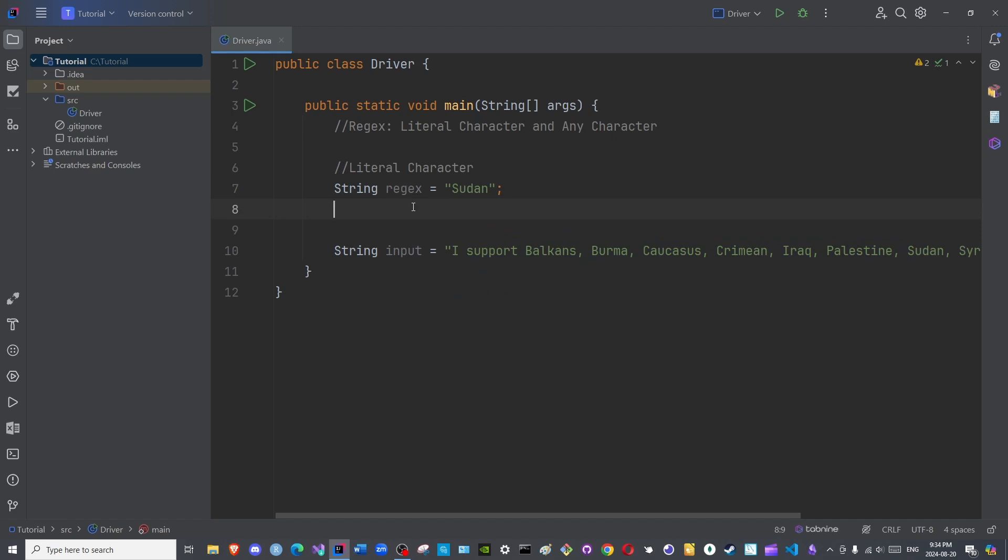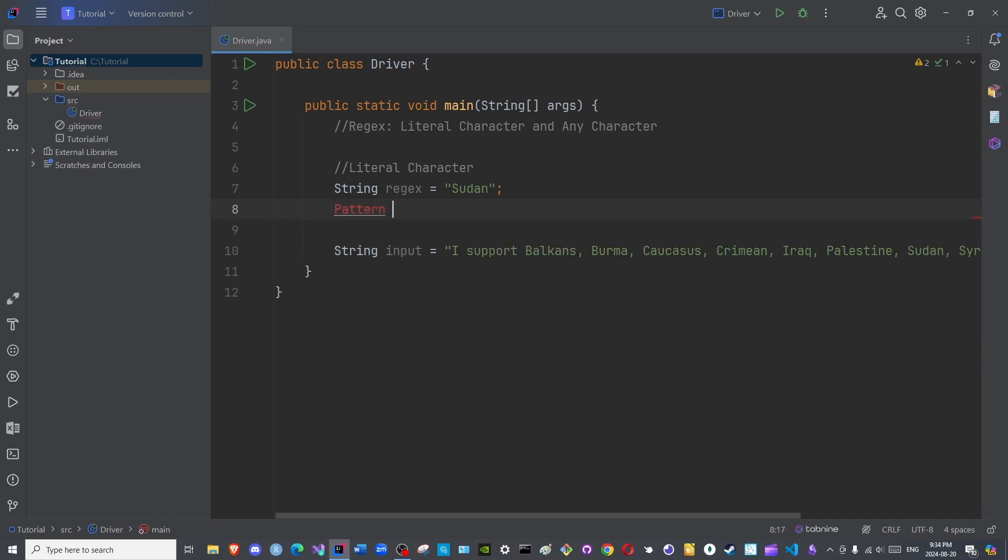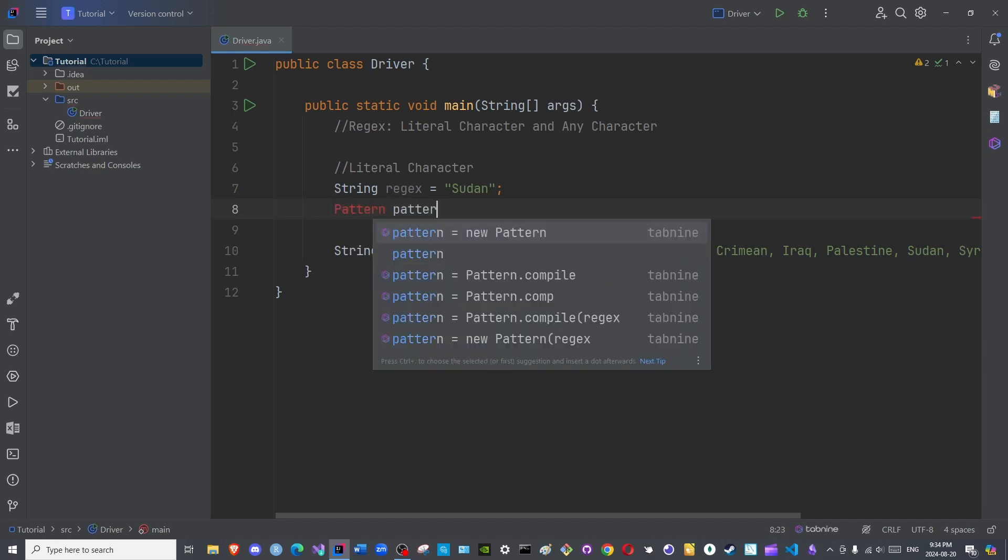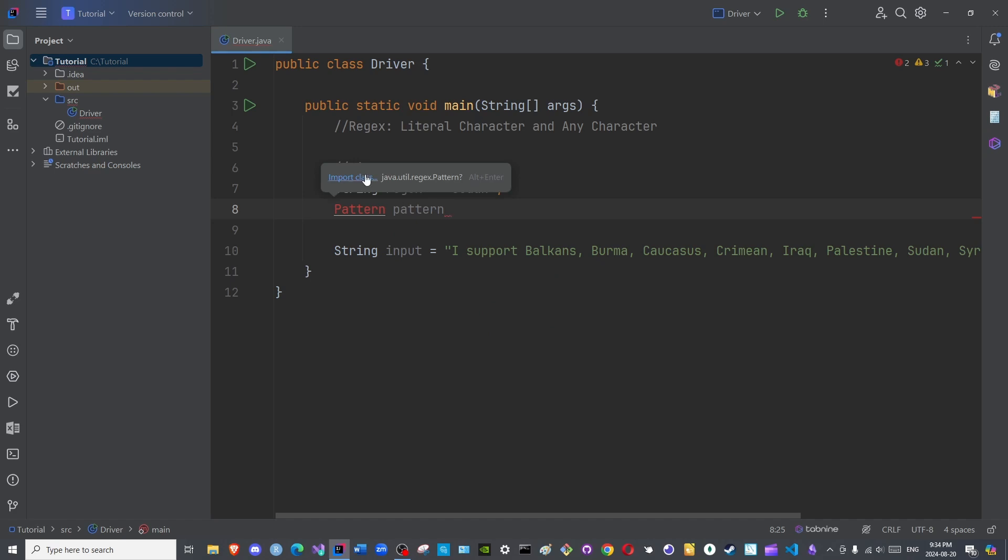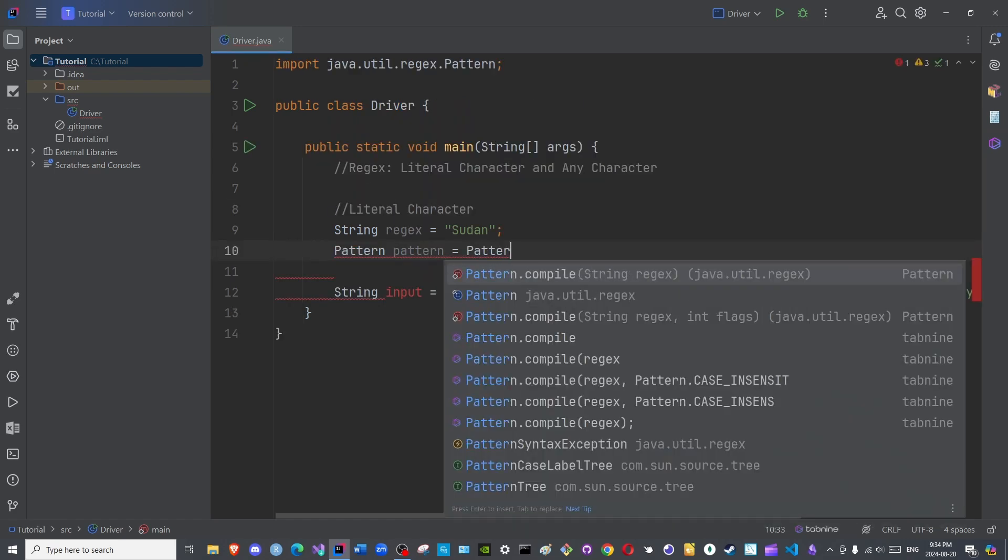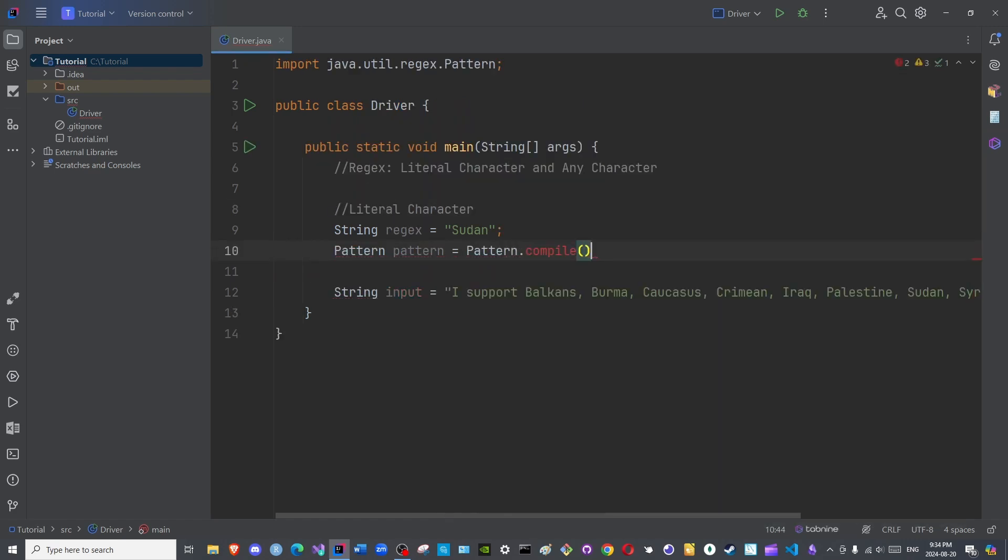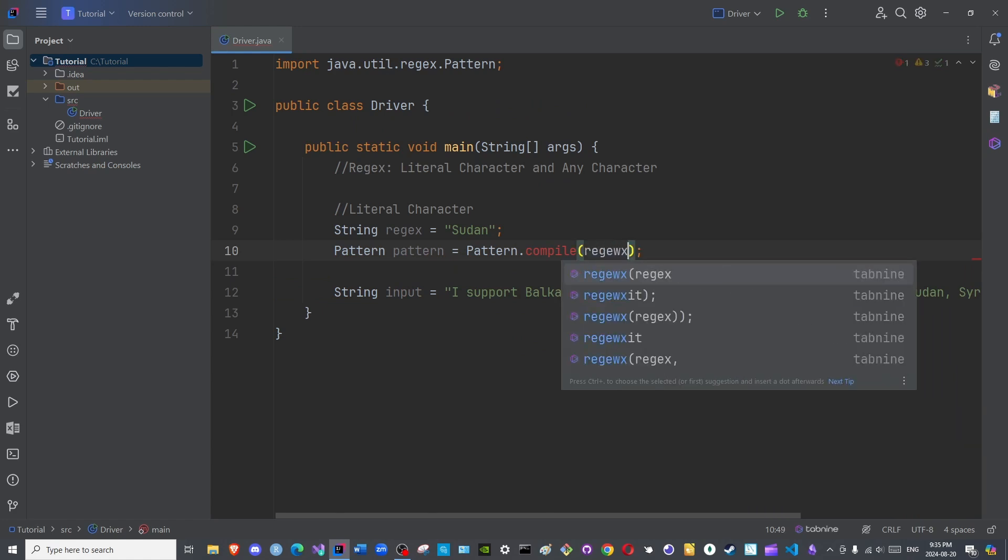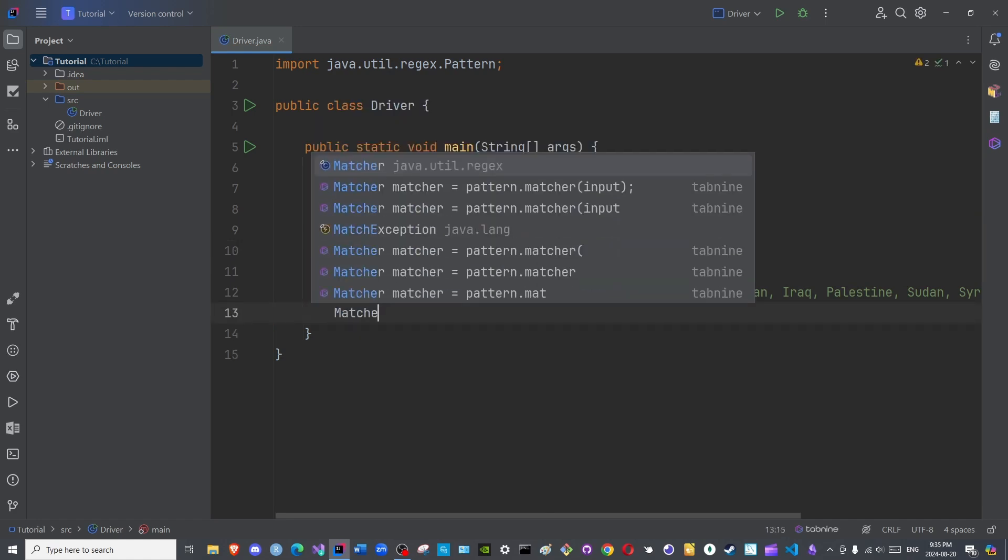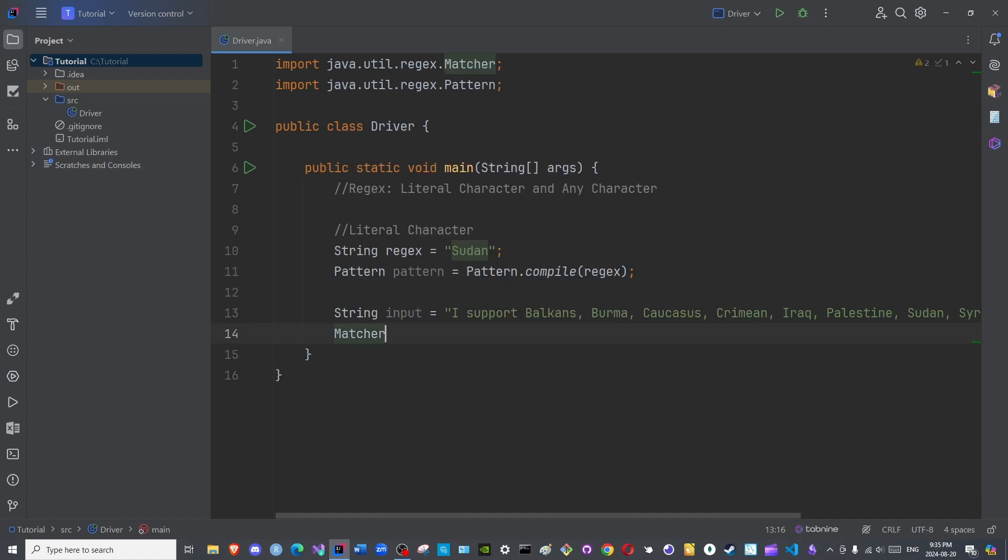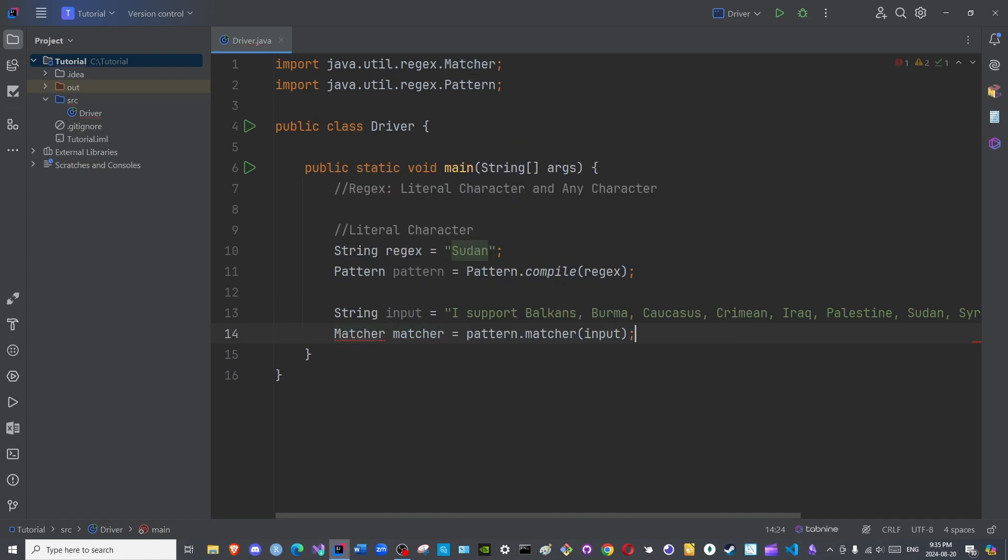Let us begin by instantiating an object of the pattern class. This is equal to pattern.compile. We will add the regex here. And then, matcher, matcher.